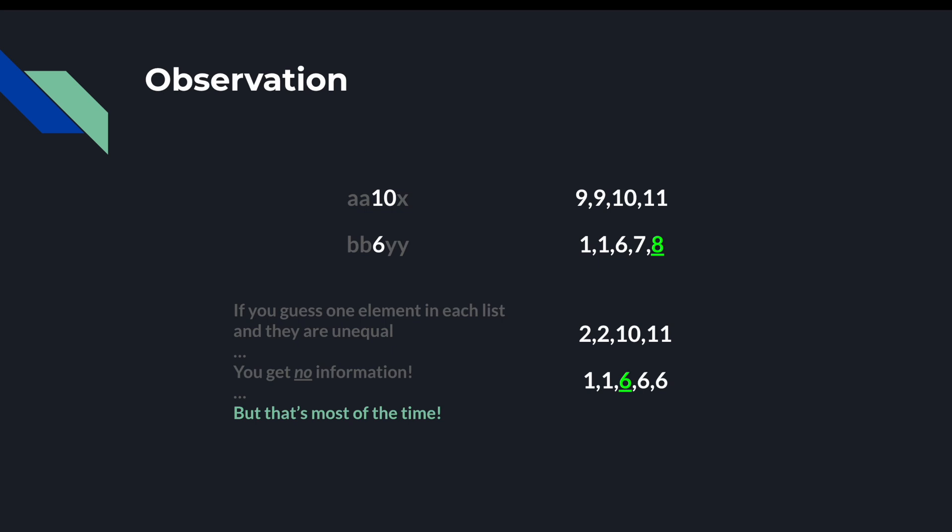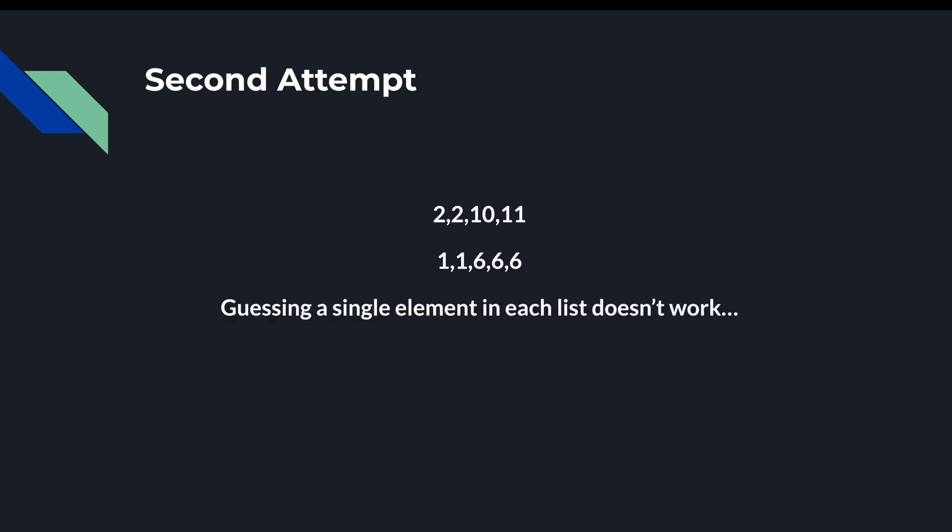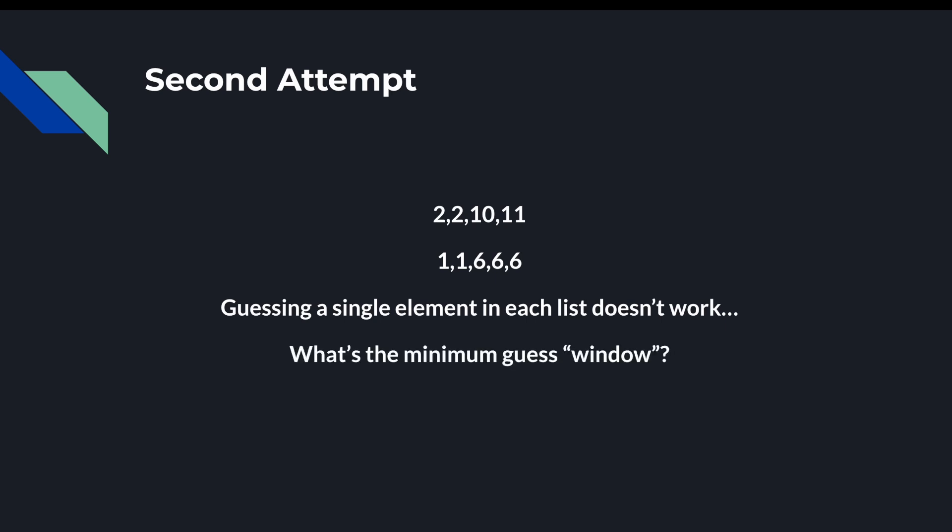So how do we remedy this? Let's take a look at our earlier example: 2, 2, 10, 11 and 1, 1, 1, 6, 6, 6. And let's recall the fundamentals of binary search. Binary search relies on structured guessing followed by fast validation of that guess. We just determined that choosing only one element from each array doesn't really help us. So let's see just how many elements we need to make a quick and deterministic validation before deciding whether to keep guessing.